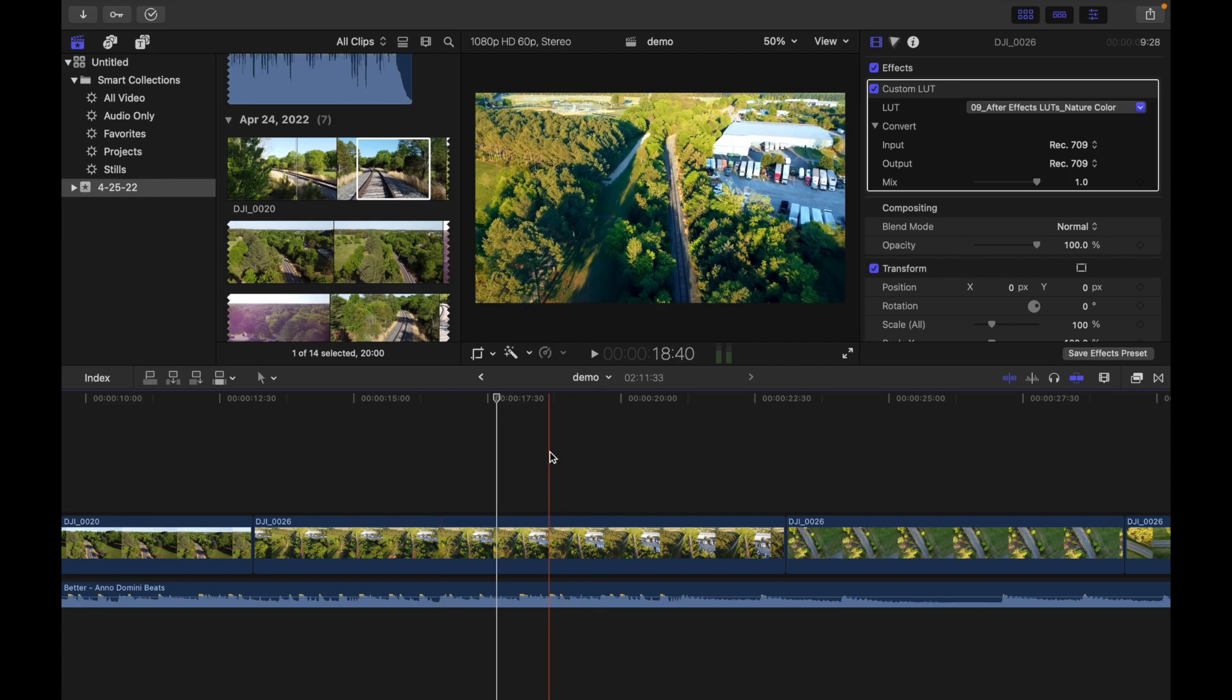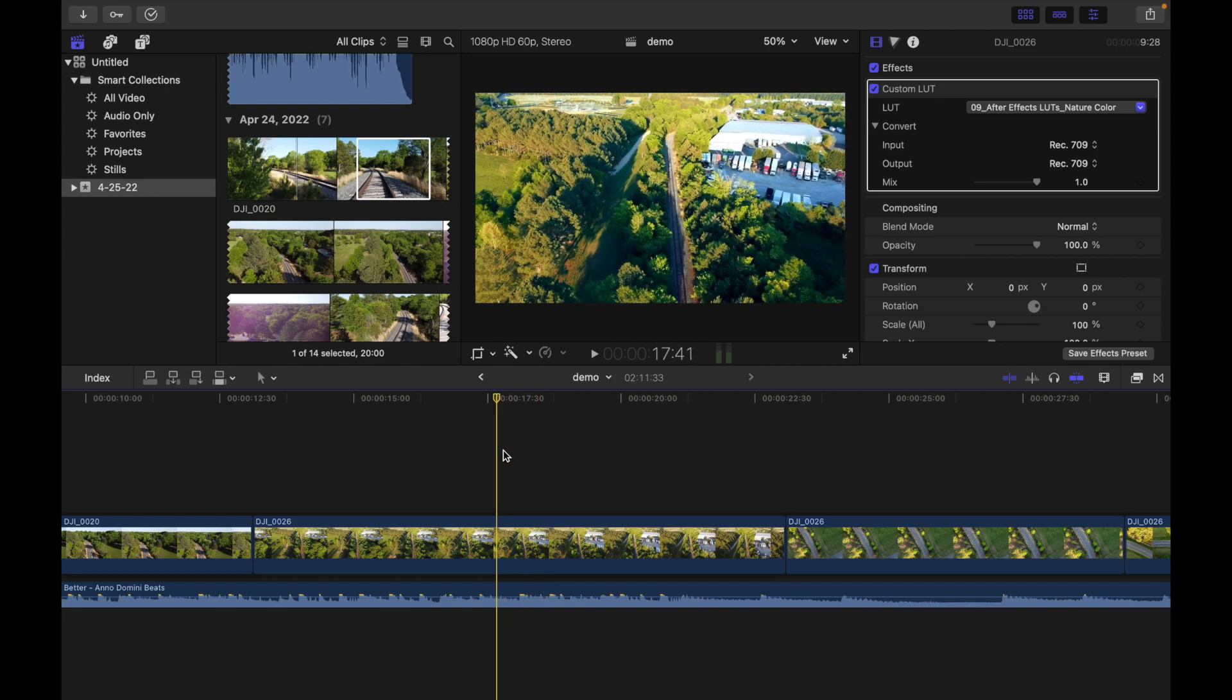If both the playhead and the skimmer are present in the same clip, the skimmer becomes the default position for playback or editing. You can see it turned yellow - that indicates the default position for the skimmer.